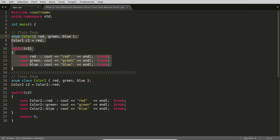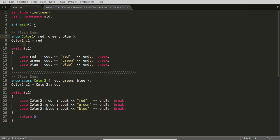The basic difference is: in a simple enum you write straightforwardly that you will be using 'red', so if you initialize red to C1, then C1 is nothing but 0 and red will be printed. But in an enum class you have to use scope resolution to access 'red'. This is how we declare enum classes.